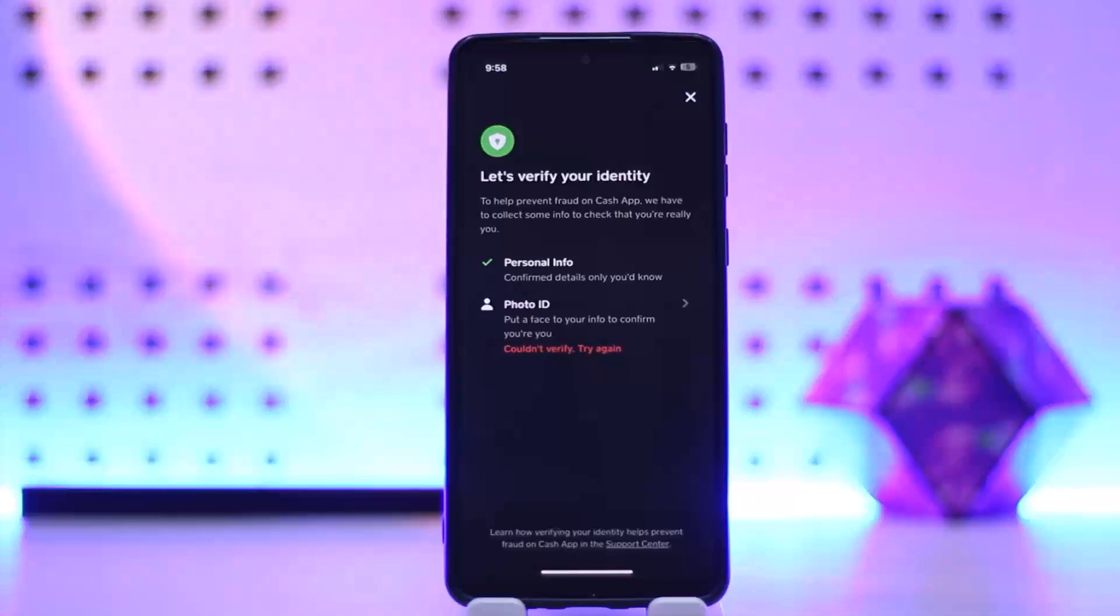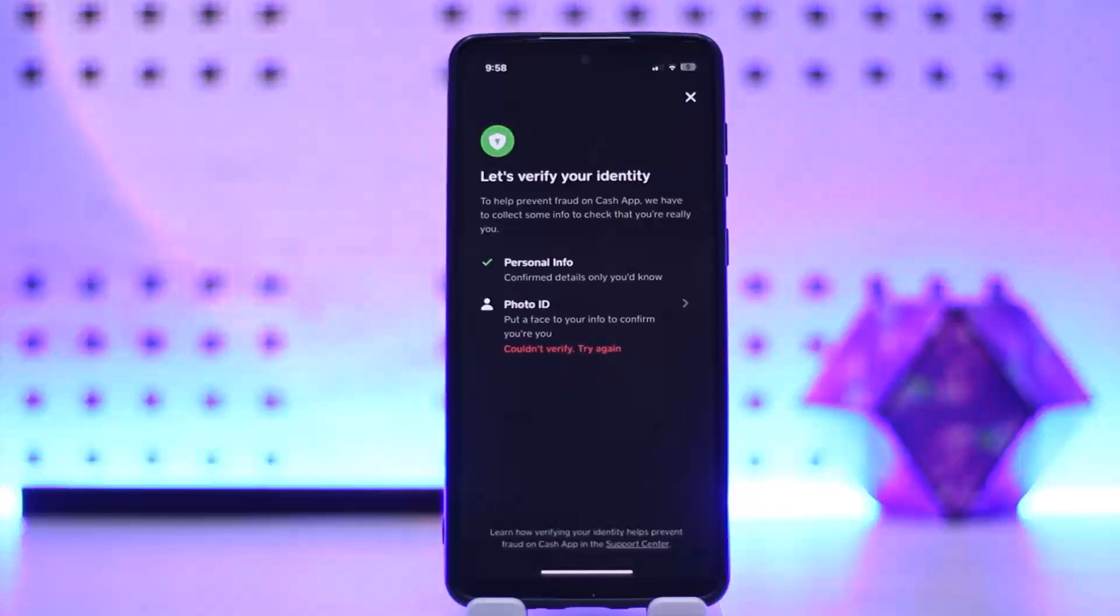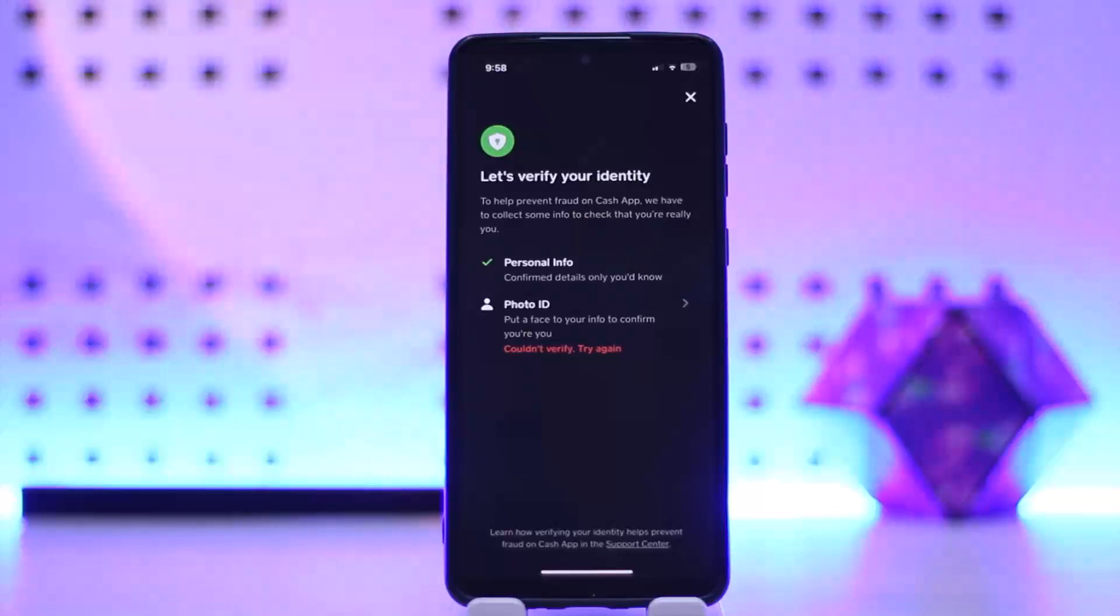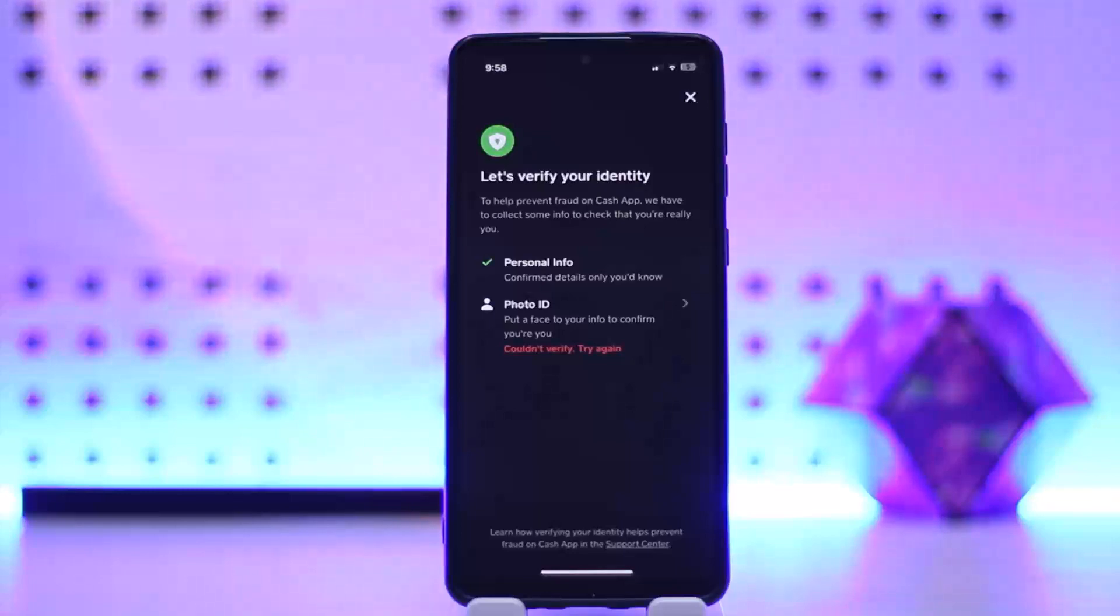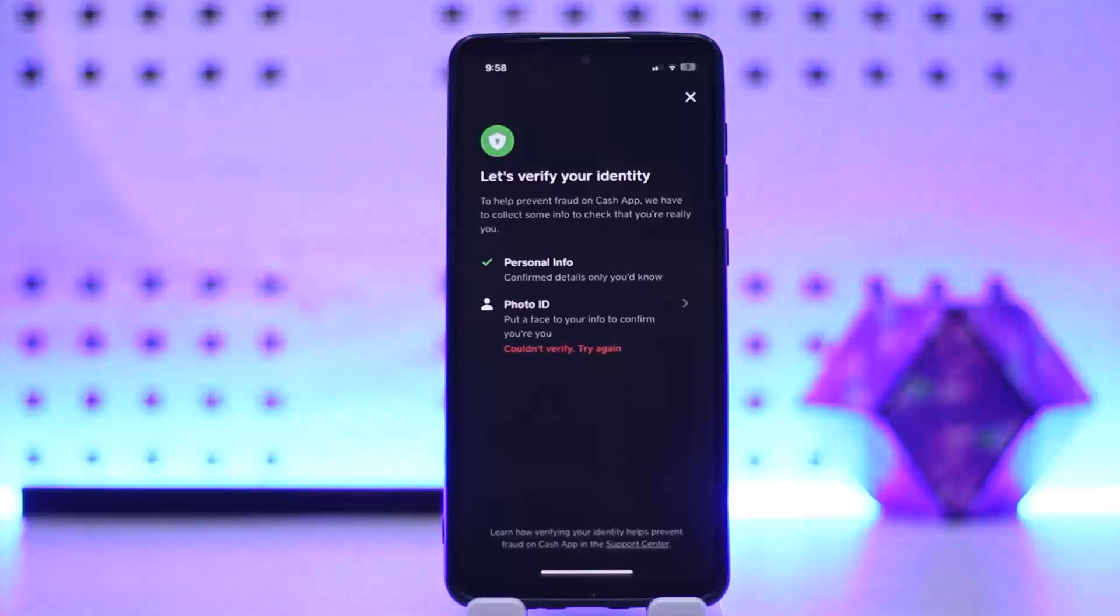Now, first thing, why you should verify your Cash App account. The first is for increased transaction limits. By verifying your Cash App account, you can increase your transaction limits. Similarly, access to additional features. Verifying your account grants you access to additional features and services. For example, you need a verified account to order a Cash Card.